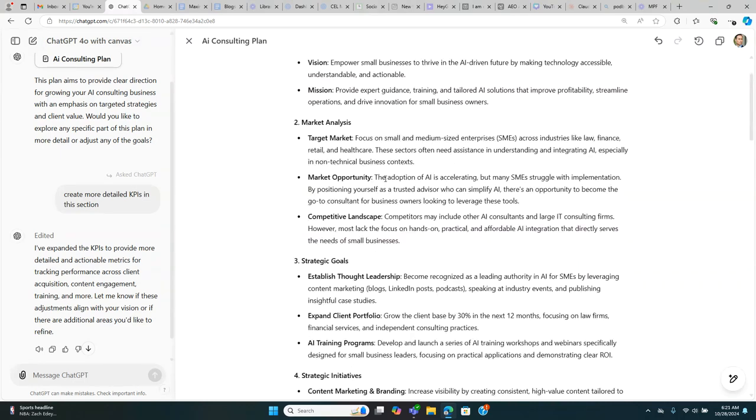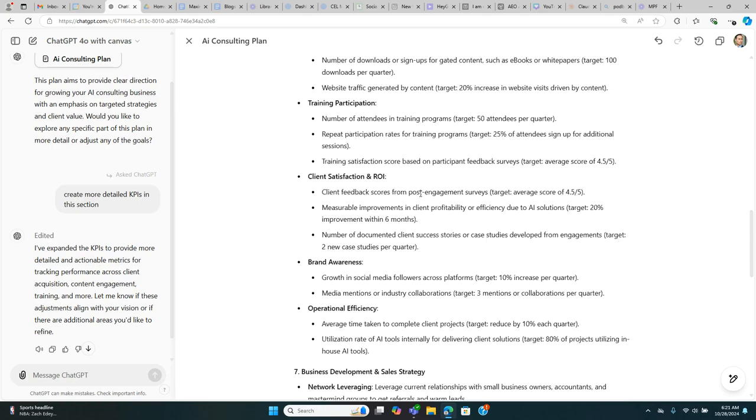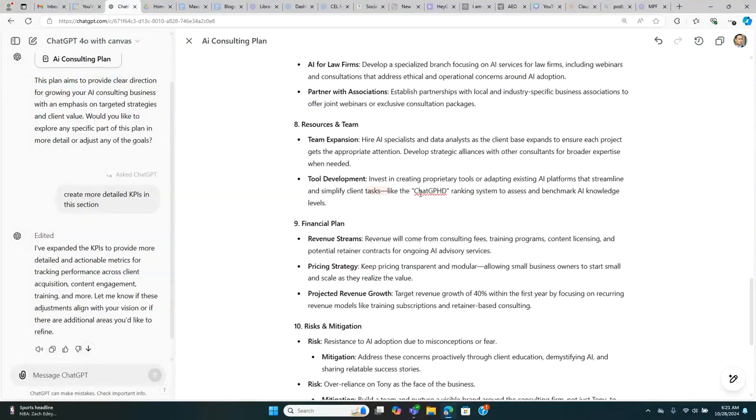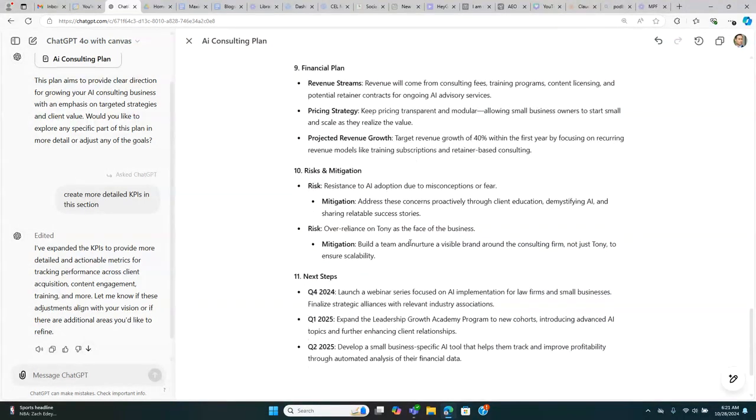ChatGPT 4.0 with Canvas is a very useful upgrade. I feel like they got this one right. And I'm sure I'm going to be using this all the time. Give it a try.